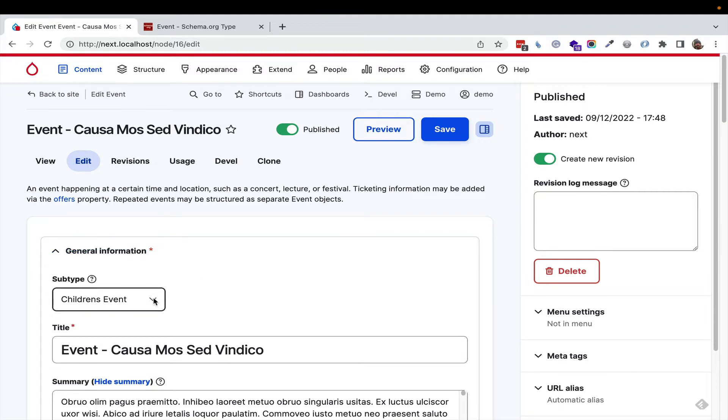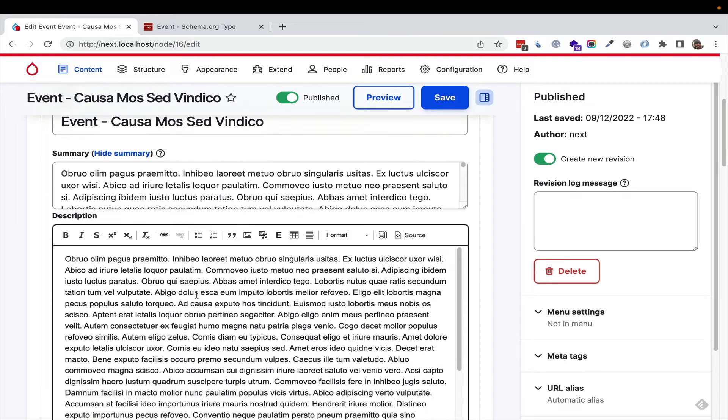Events support subtyping. This is just a dedicated module, but the idea is you can add an extra little level of specificity to say this is a children's event, and that helps a lot with SEO.